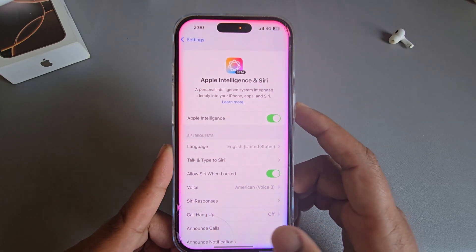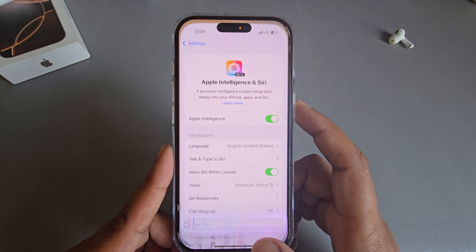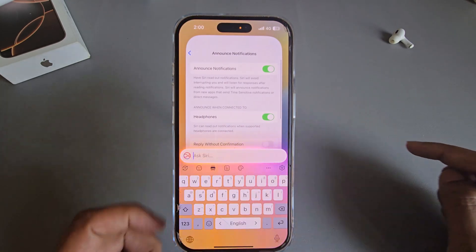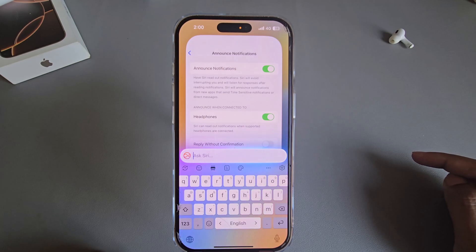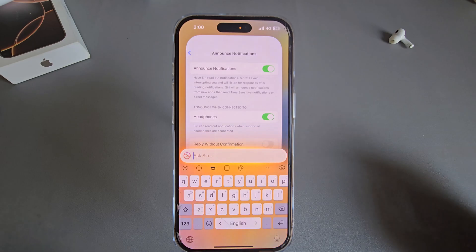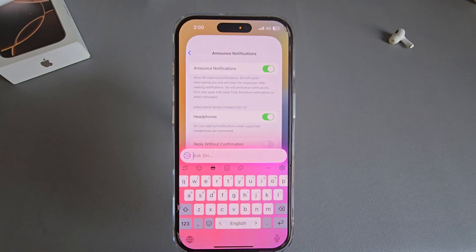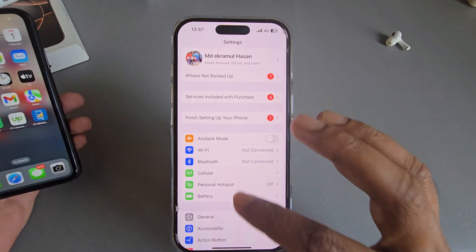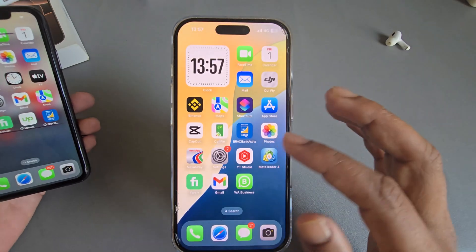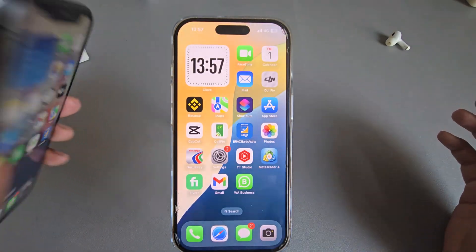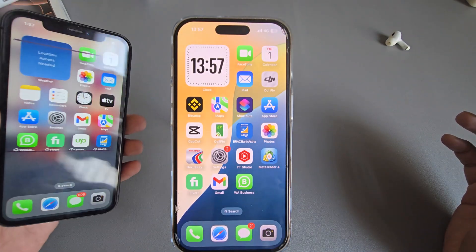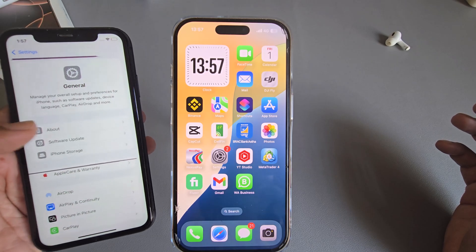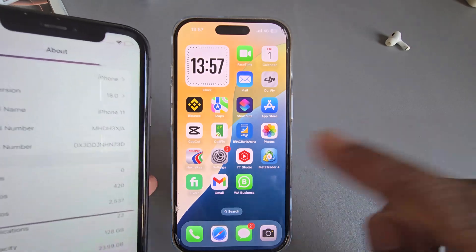Apple Intelligence not working, or you want to enable the new Apple Intelligence feature on your iPhone? This is my iPhone 16. The first requirement to note is that this device currently has iOS 18.